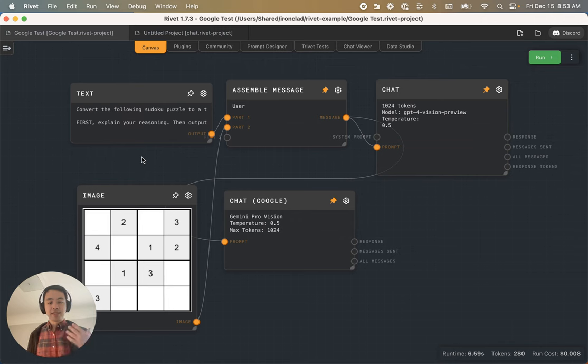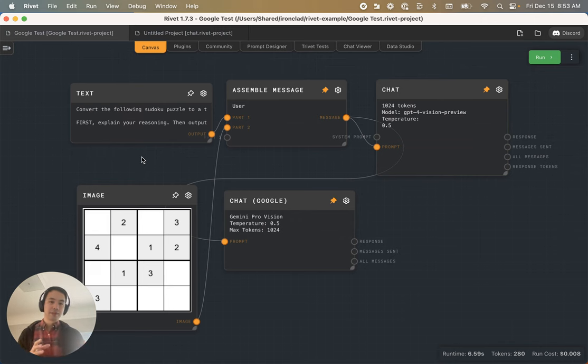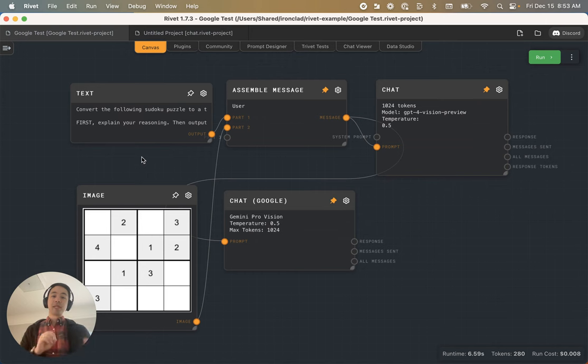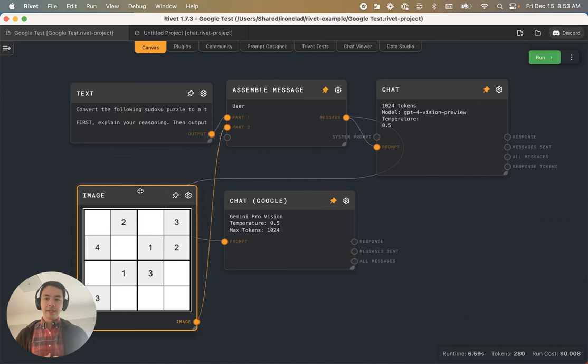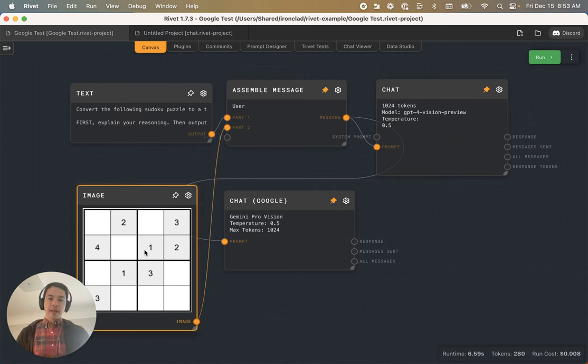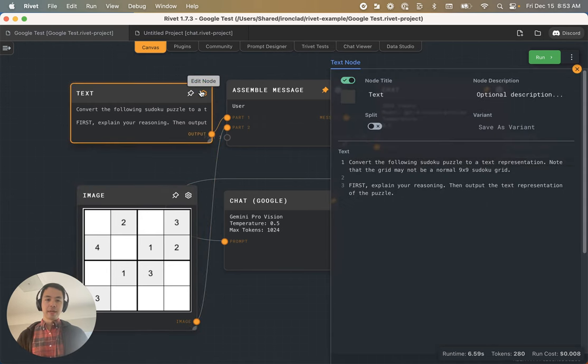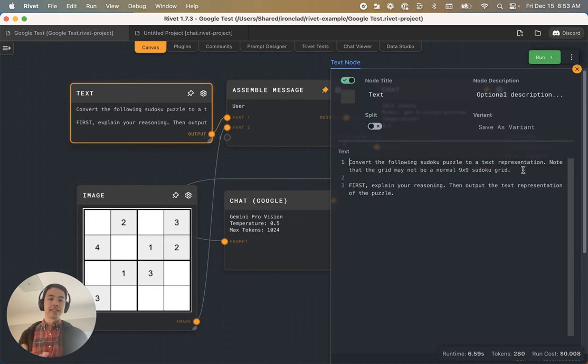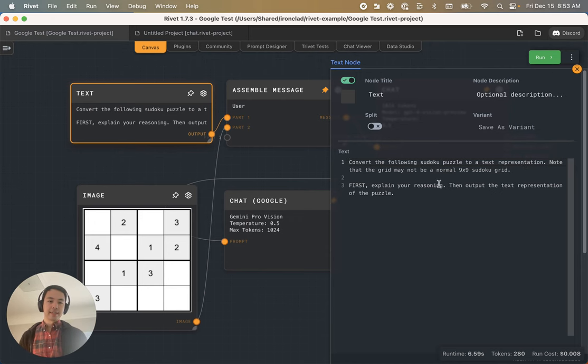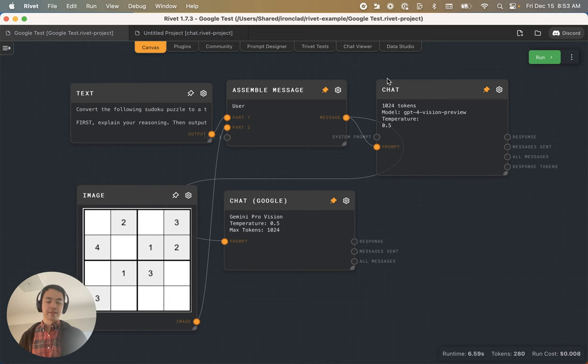In particular, I've been kind of interested in looking at whether GPT-4 and any of these vision models can actually reason spatially. Here I have a weird Sudoku puzzle, and I'm going to ask both Gemini and GPT-4 to convert it into a text representation. I've already asked it to do some chain of thought reasoning and stuff like that, but let's see how they do.